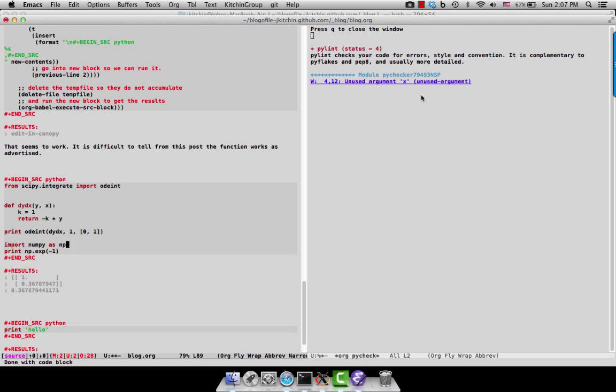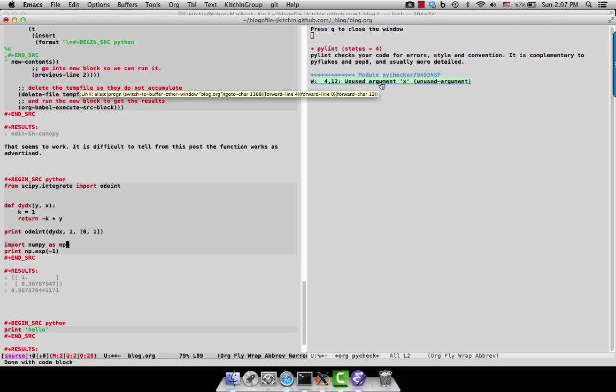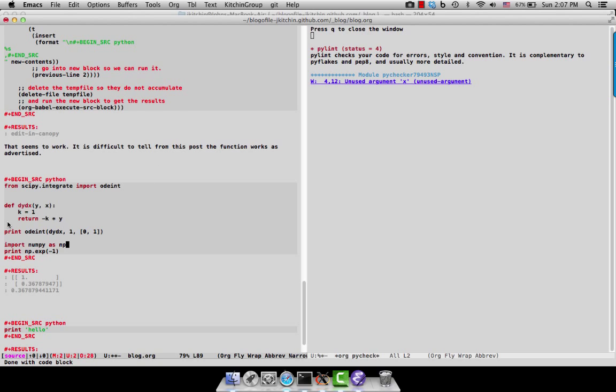Then we get only one element from pylint. And that tells us that argument x is unused. But we know that is the case because our differential equation does not depend on x.